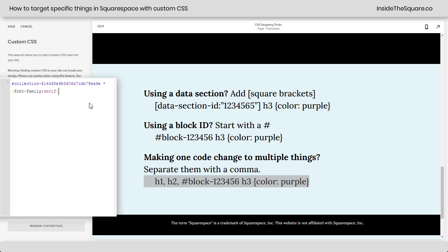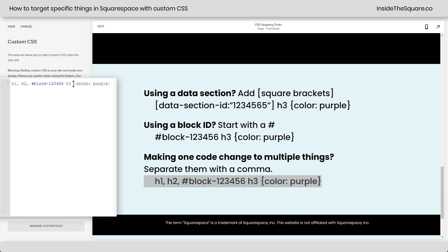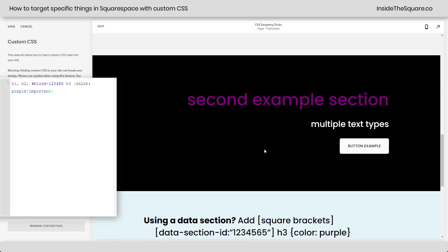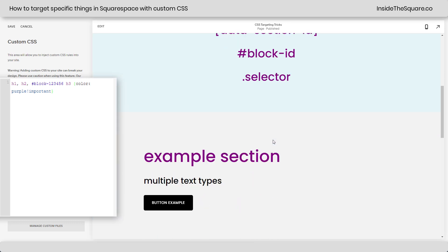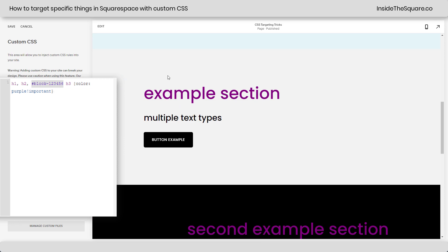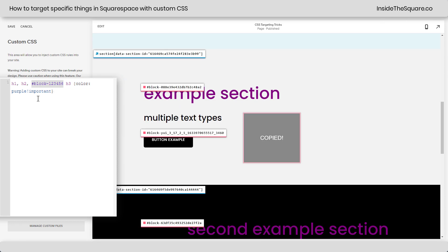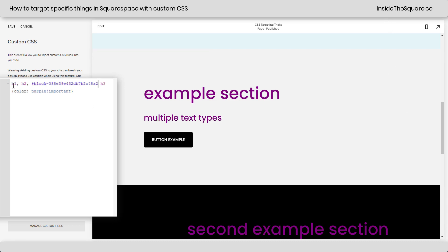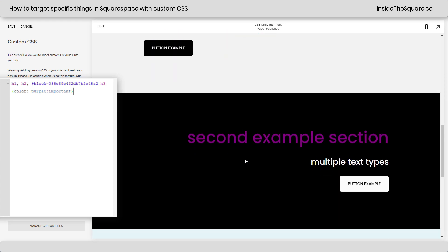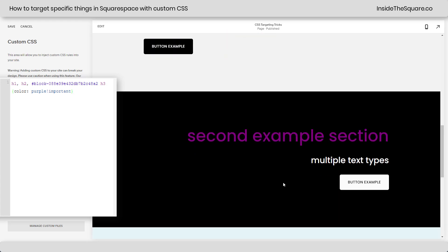Let's go ahead and pull this code right here and paste it into my CSS. I'll add exclamation point important to make sure that code is prioritized. Scrolling up, we can see the H1s and H2s are getting the purple text. H3 is not because this isn't the actual block ID. Let's go ahead and grab it for this one and paste that code right here. I'll turn off the extension so we can see clearly. My H1s and H2s on this page, and the H3 only in this specific block, are going to be changed to purple. The H3 down here is still the same color it was before.